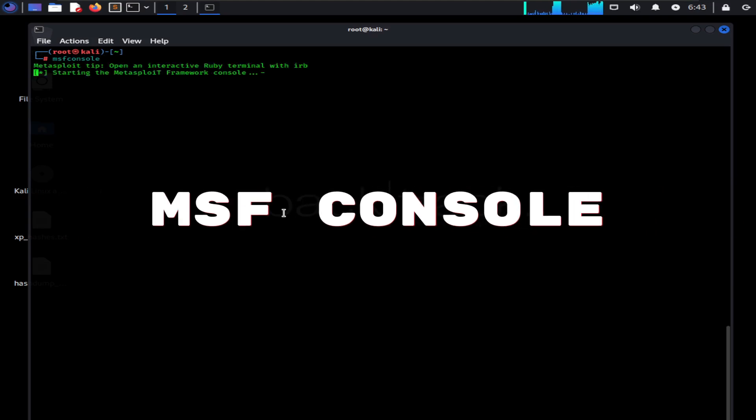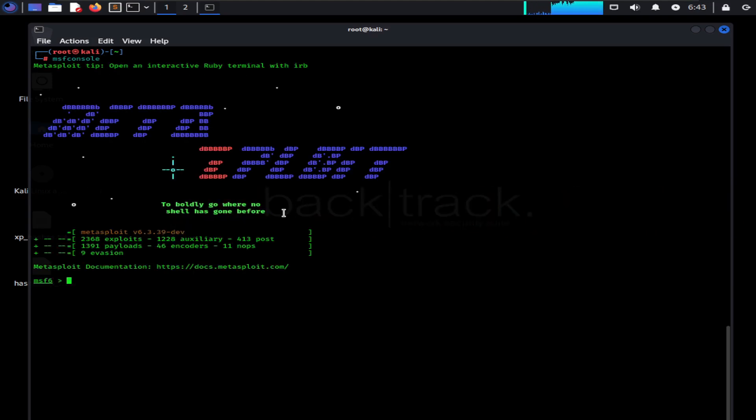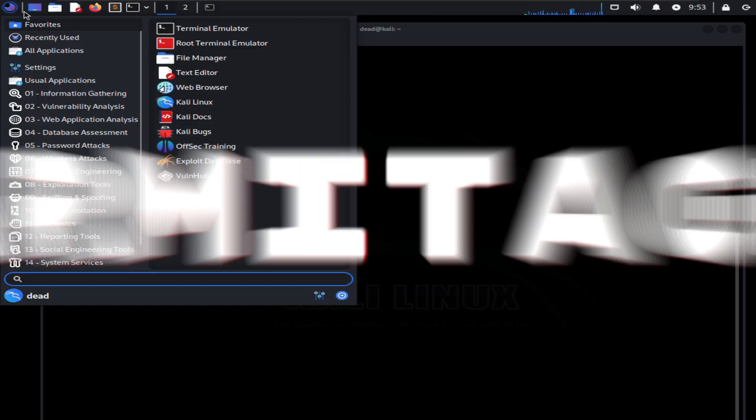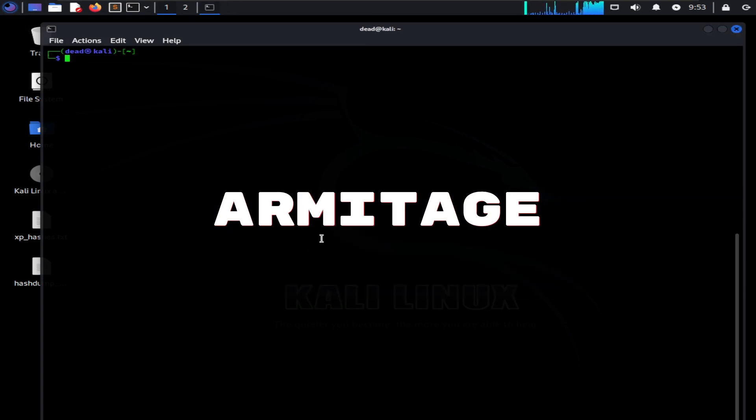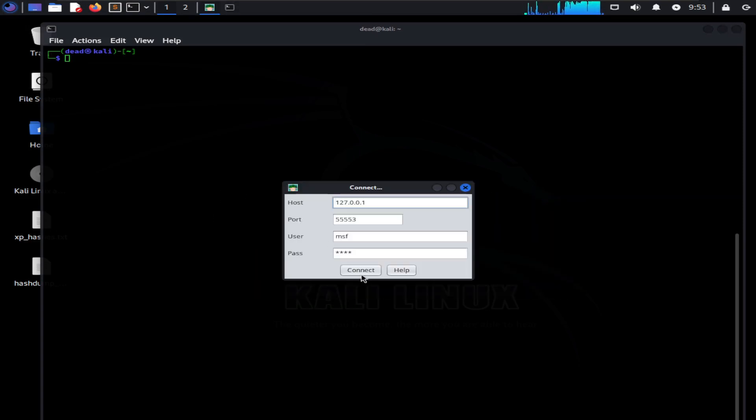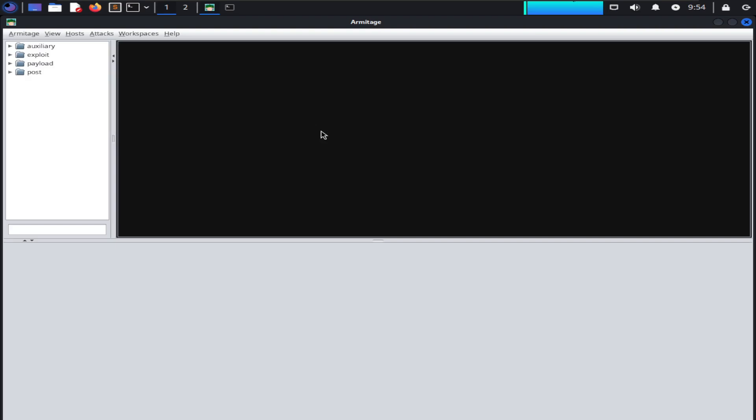MSF Console is a command-line interface widely used by hackers and penetration testers. Armitage is a third-party graphical user interface for beginners. Armitage helps visualize the targets, automatically recommends suitable exploits, and exposes the advanced post-exploitation features in the framework.